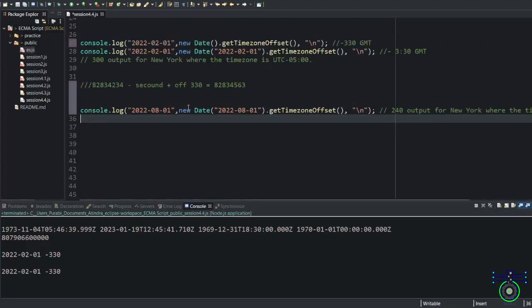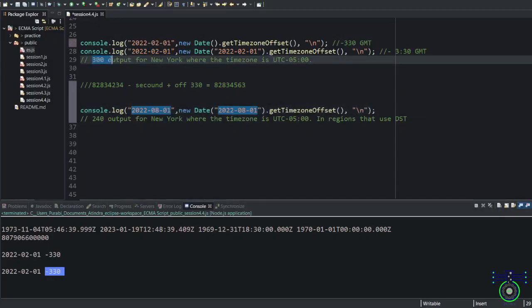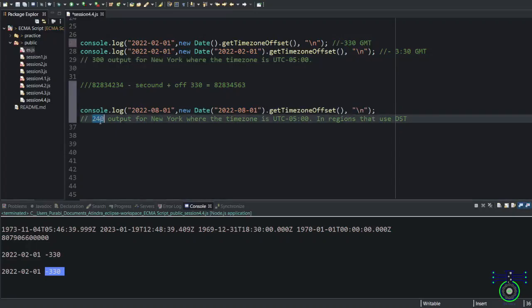There is another fact with the time zone. See this example, this August one. In India, if I am running, I will always get minus 330. But in New York, if you run this same example, these two statements, you will get 300, which should be, and this is 240.